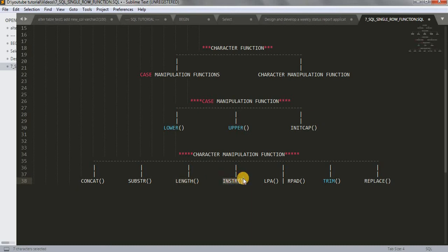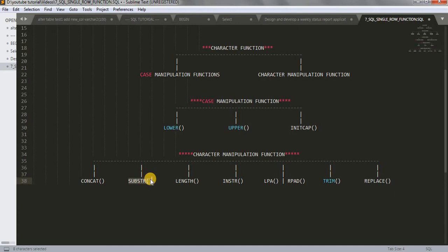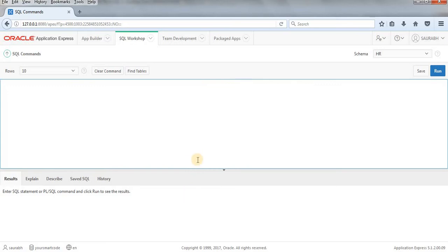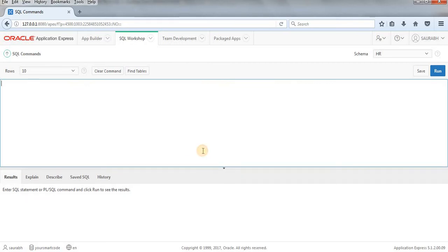This is also very easy. Actually the difference between INSTR and SUBSTR is that SUBSTR gives us strings, the string what we are searching for, and INSTR gives the position of the string what we are searching for. Alright, let's jump to SQL workshop for better understanding. We will see the examples here and you'll get to know very easily.